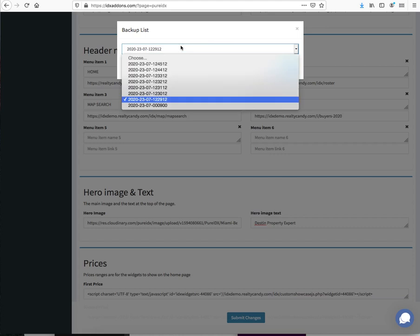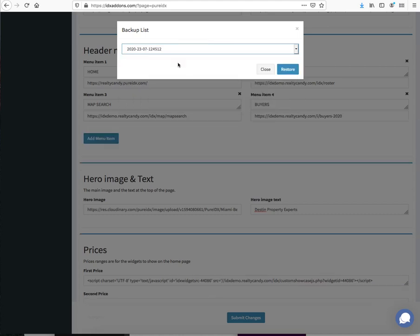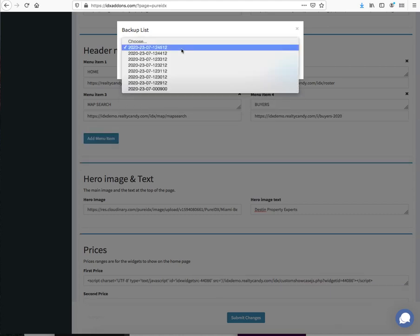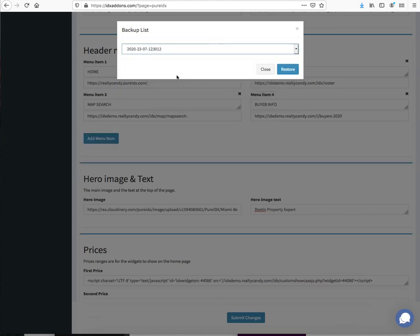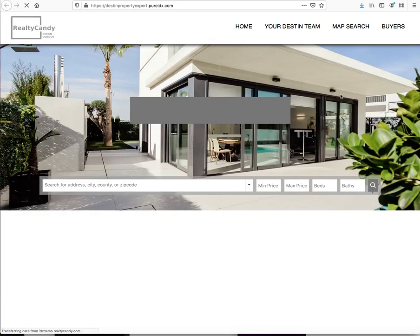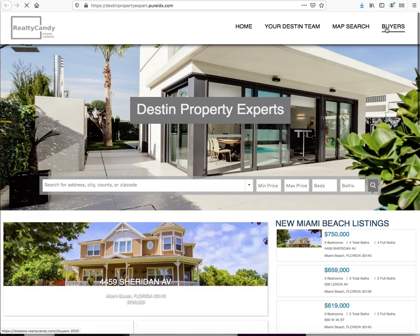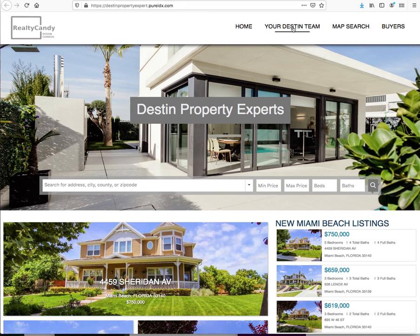Let's scroll it all the way back to here again. Let me, before I do that, this is what it looks like now with our changes. You can see it says Buyers, Your Destin Team, and all that stuff. Remember we did all that.